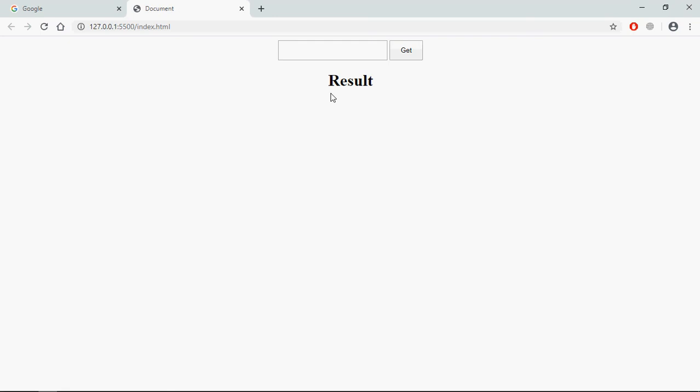Now let's try to understand how it will actually work. I will type one URL here and on the click of this get button I want to display the hostname here.